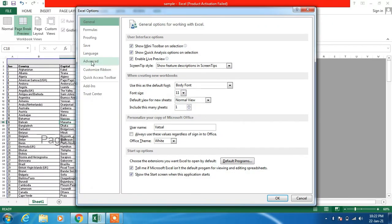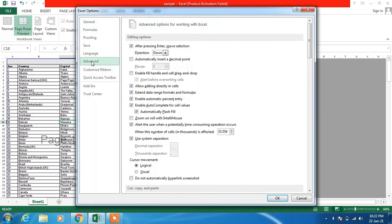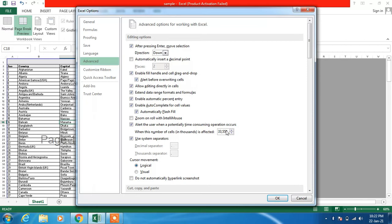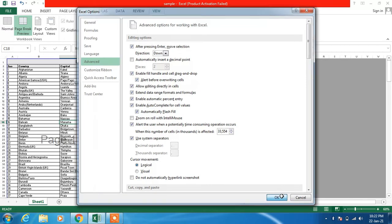Then click on the Advanced option and just check this option: Enable fill handle and cell drag and drop. Just check it and click on the OK button.